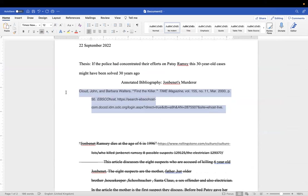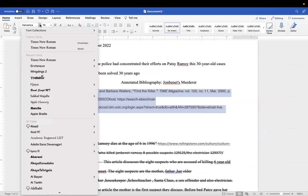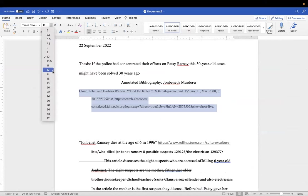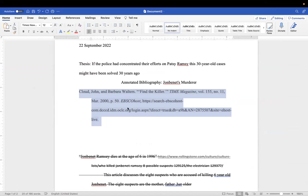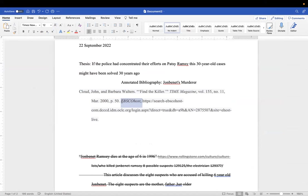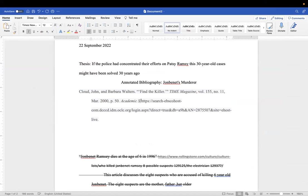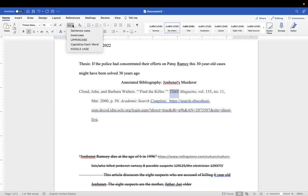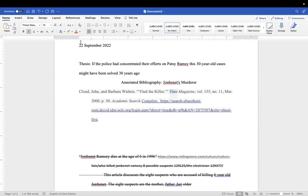So we need to make sure that this is Times New Roman and that is 12. And you're going to take EBSCOhost out and put Academic Search Complete. You're going to take this out of all capital letters, so you're going to highlight that. You're going to go to capital A little a.